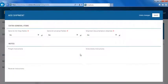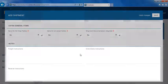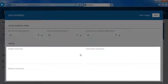If you have any instructions for the freight company, Wineworks, or the receiver, please enter them in the appropriate notes section.